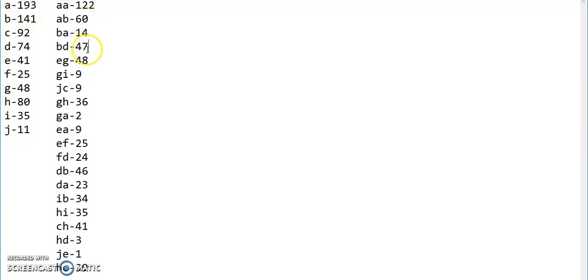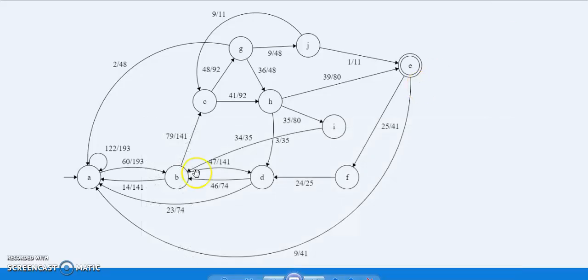These are the frequencies of all nodes and possible combinations of 2 nodes. We have found the frequency of A as 193 and AB as 60. In a similar manner, we have found the frequencies of all other nodes. Using these frequencies, we would generate the bigram.